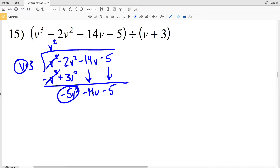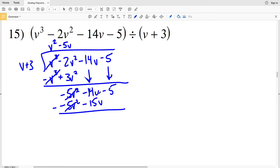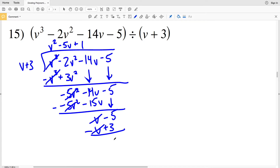We need to see how many times V goes into negative 5 V squared — that's negative 5 V. We multiply negative 5 V by V plus 3 to get negative 5 V squared minus 15 V, and subtract. Negative 14 V minus negative 15 V is positive 1 V, and we're still subtracting 5. V goes into V one time, so 1 times V plus 3 is V plus 3, and subtracting: V minus V is 0.